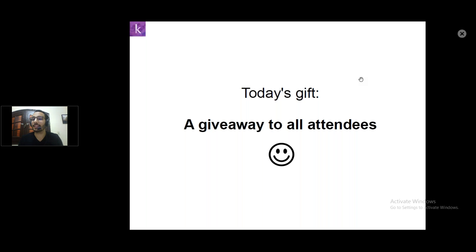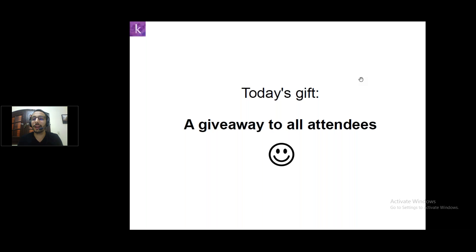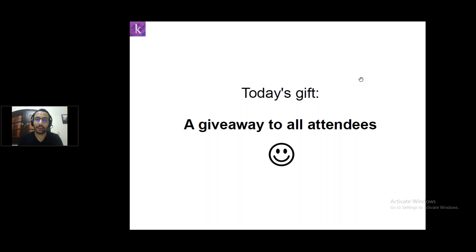Today's gift for the attendees of this webinar — there will be a giveaway. I will show it to you and give it to you at the end of this webinar. It will be for all the attendees.